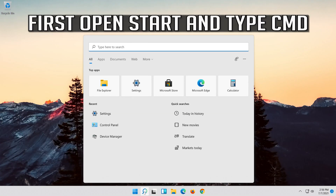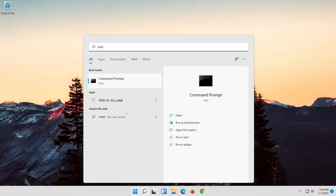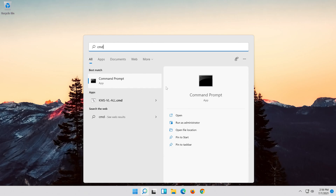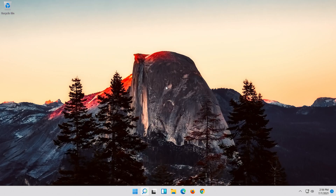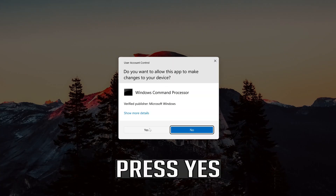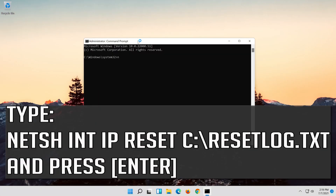First, open Start and type CMD. Right-click Command Prompt and select Run as Administrator. Press Yes. Type the following command, then press Enter.